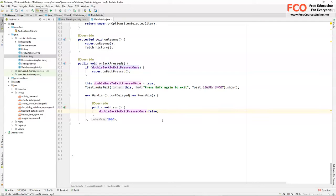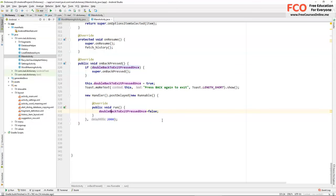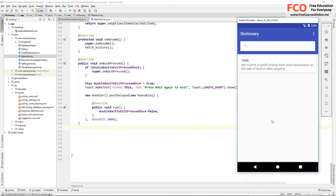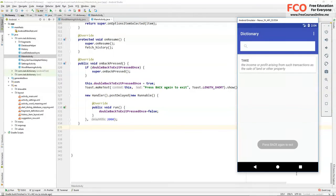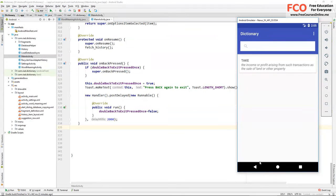Now let's run the app. Now let's press back. We can see our toast. Now let's press back twice within two seconds.